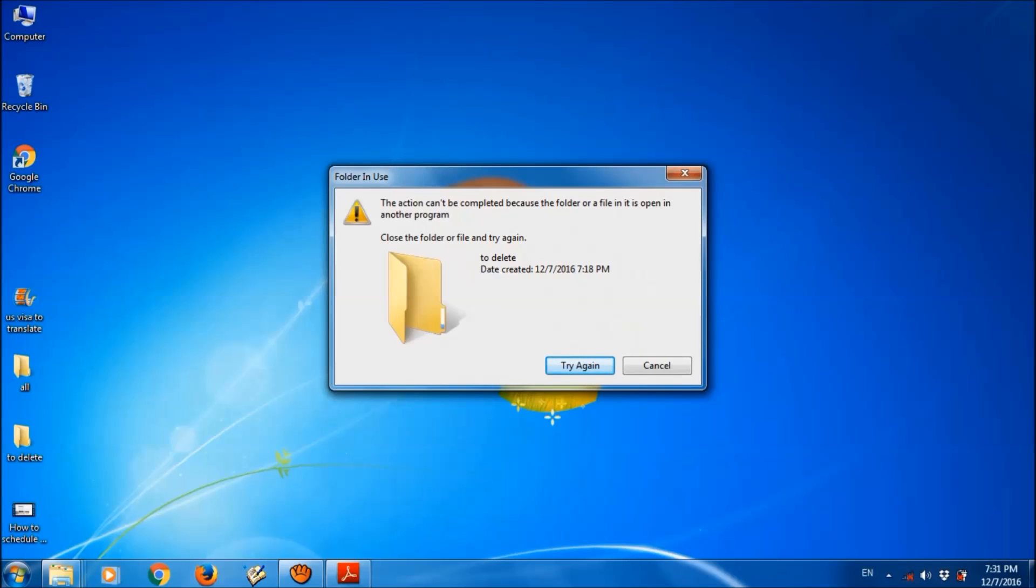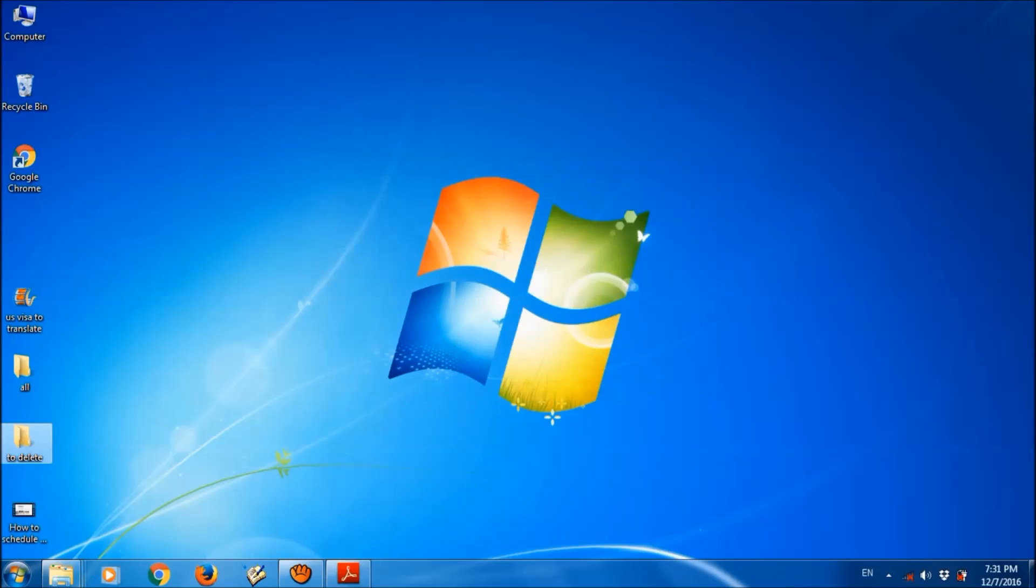There are three simple methods to fix this problem. The first method is to empty the recycle bin and delete the temporary files in your system.